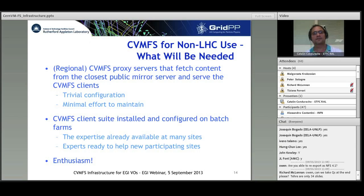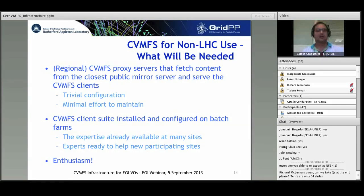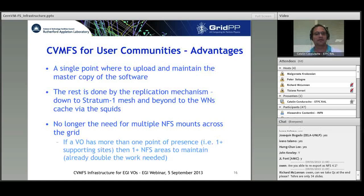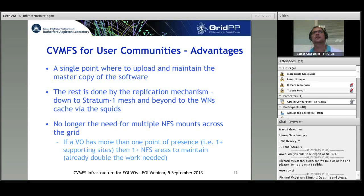Now about CVMFS for user communities. I will highlight advantages, disadvantages, actions to be taken, and some goals. An advantage for user communities — and especially for VO managers — is a single point where to upload and maintain the master copy of software, which is a big difference from the times when VO managers had to upload software in several places. The rest is done by the replication mechanism down to the stratum 1 mesh and beyond to worker nodes via squid caches.